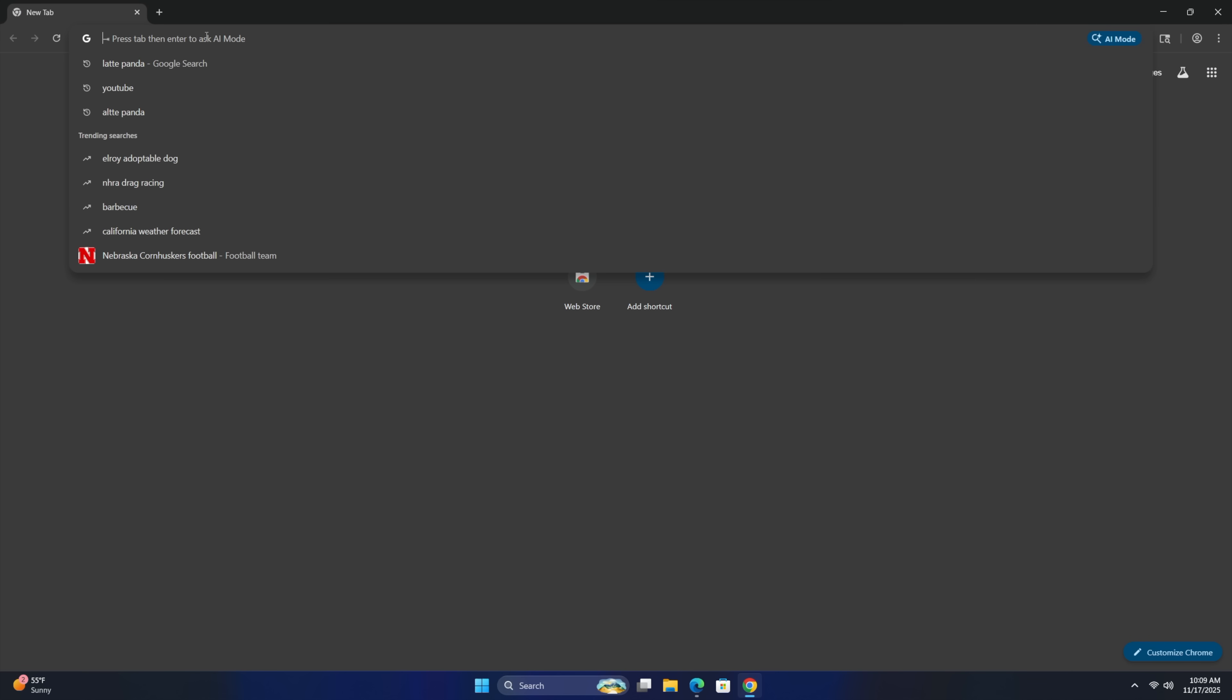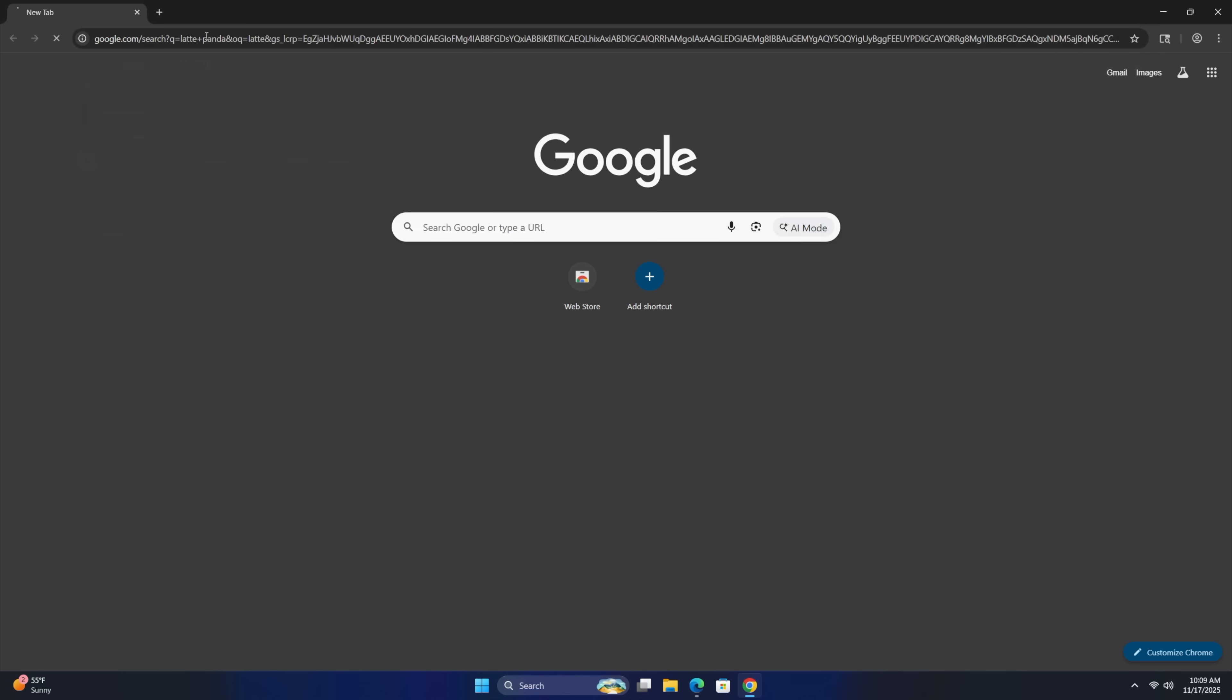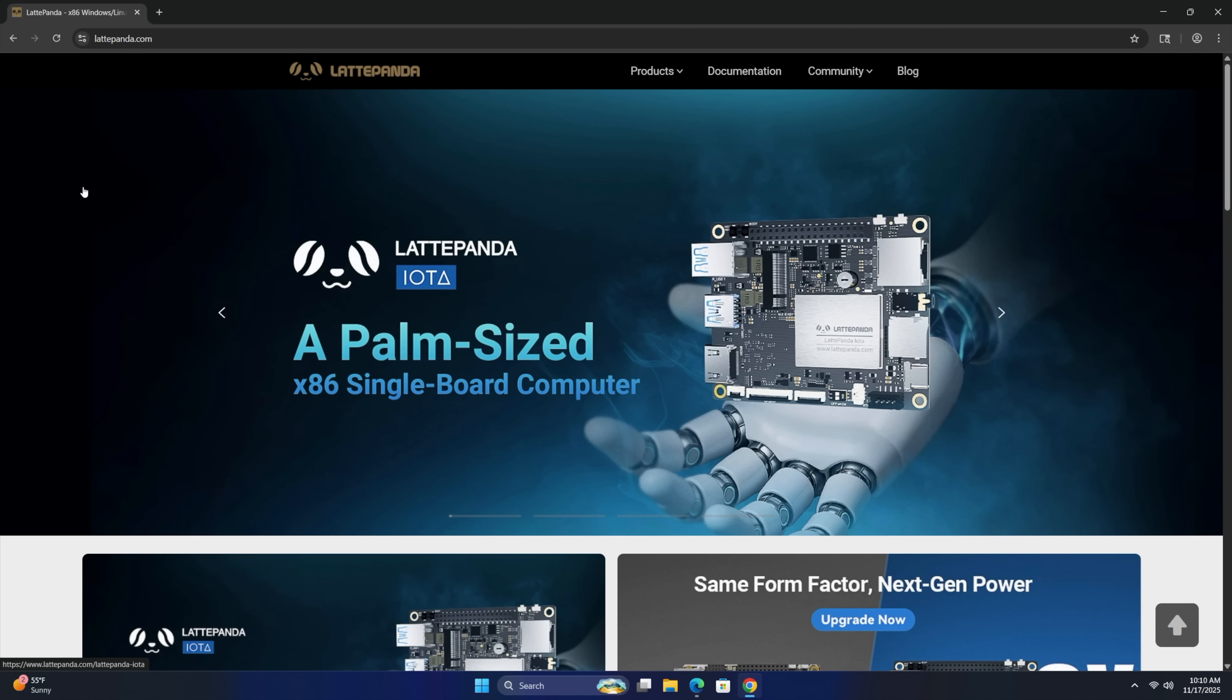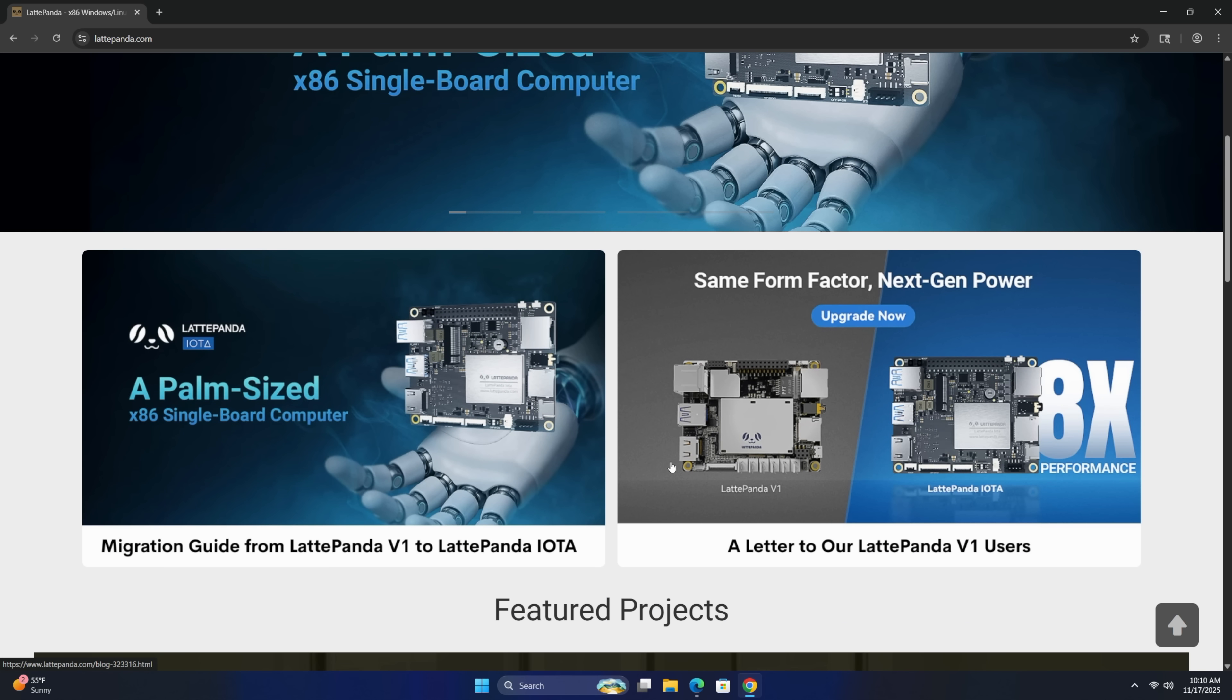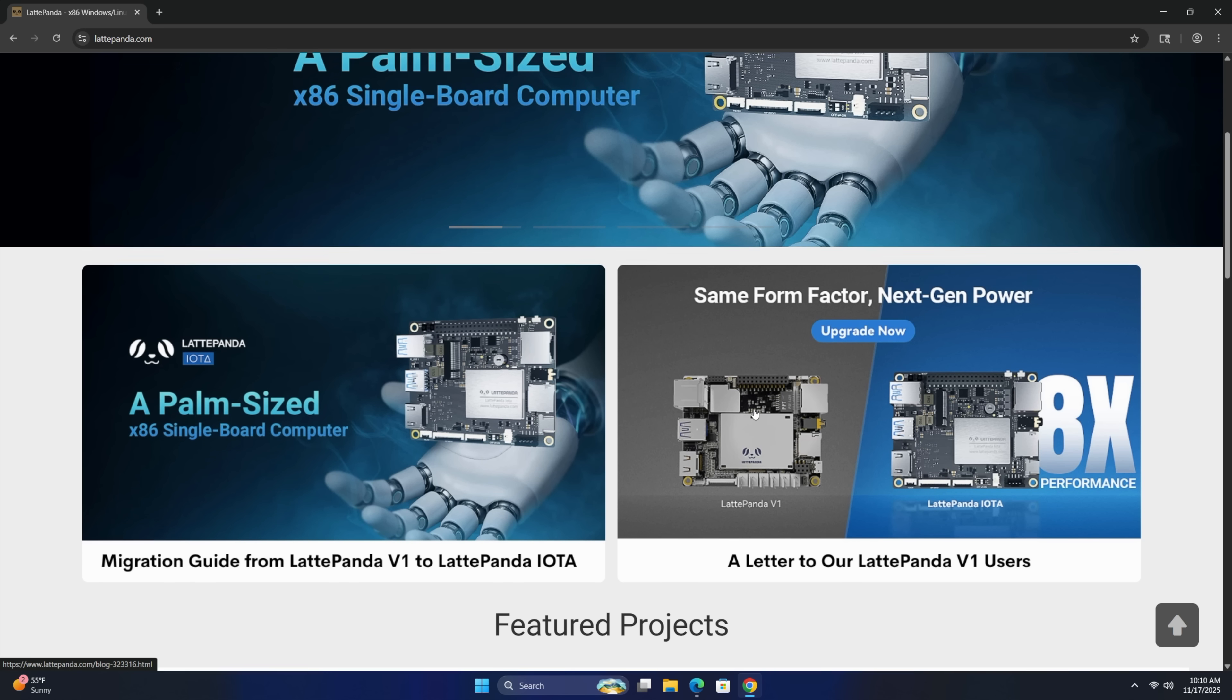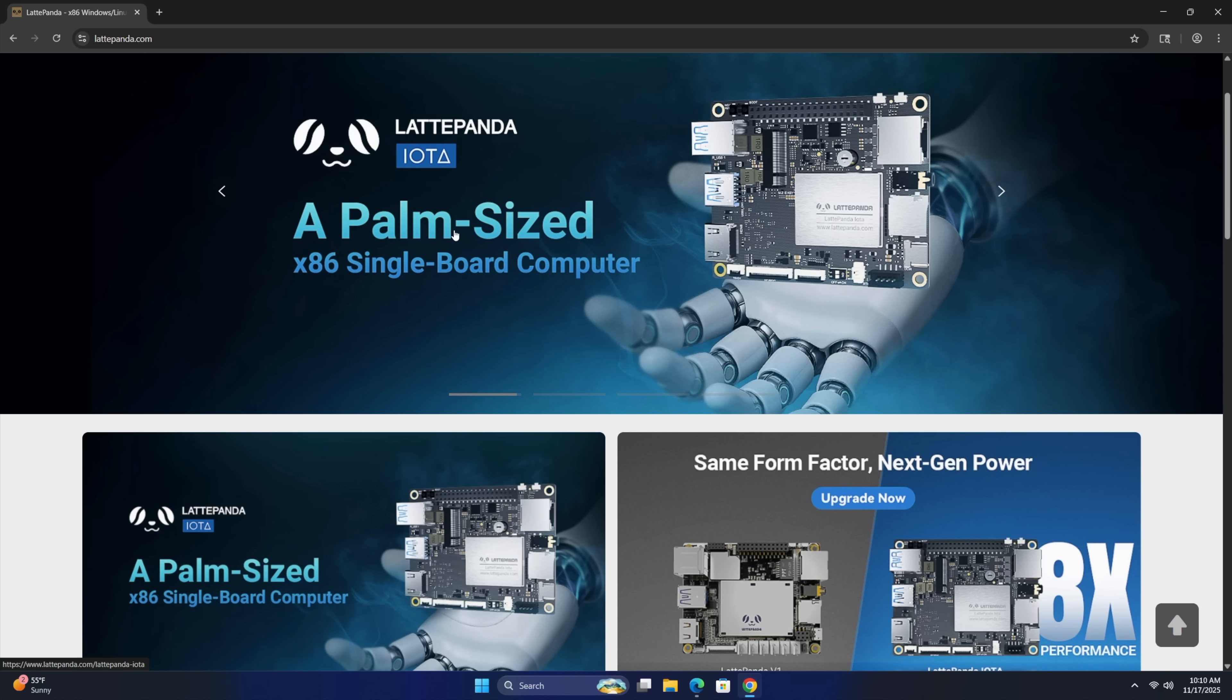But this thing's actually pretty snappy for what it is for web browsing, email checking, document editing. We'll head over to the Latte Panda website. And if you were ever thinking about upgrading from, let's say, the Latte Panda up to this, it definitely would be worth it. I mean, in terms of performance, this blows it out of the water.